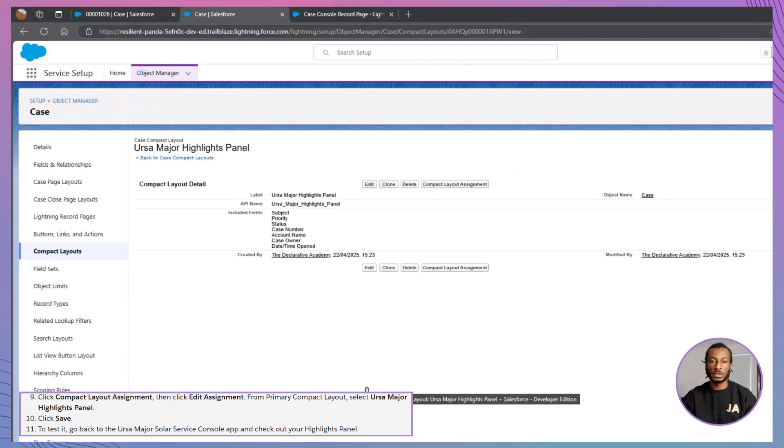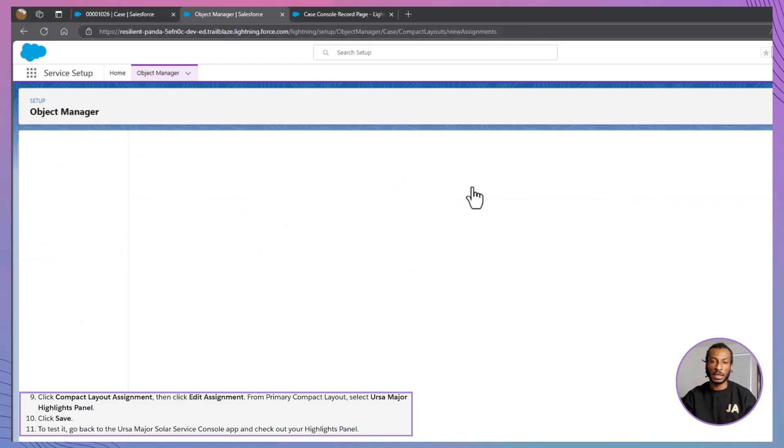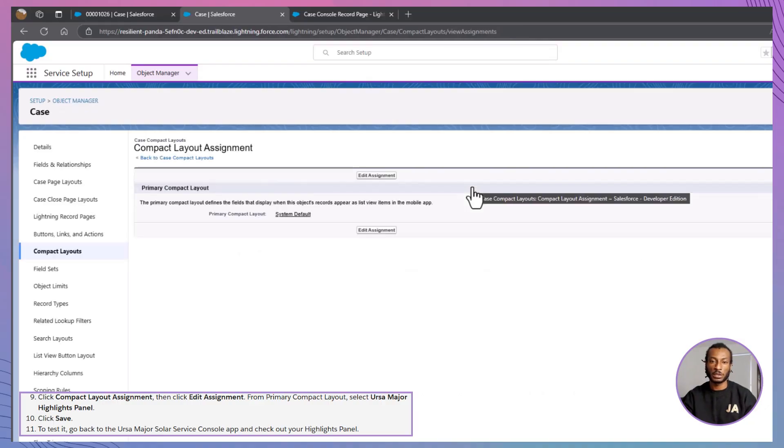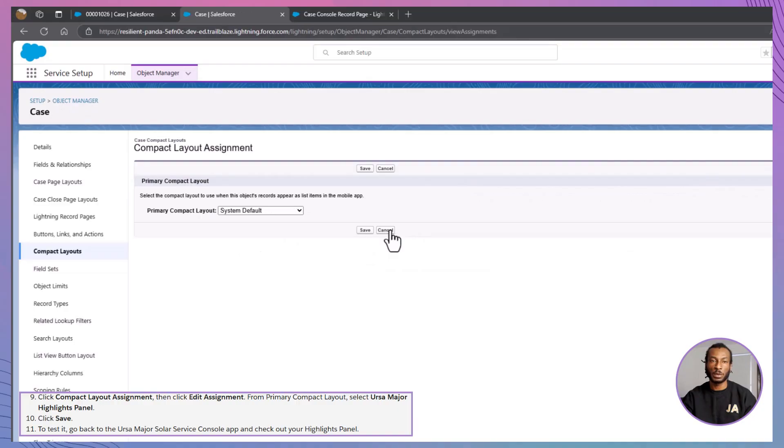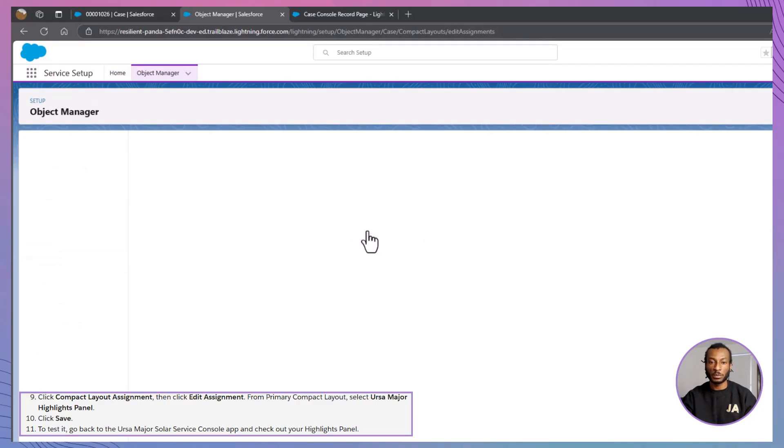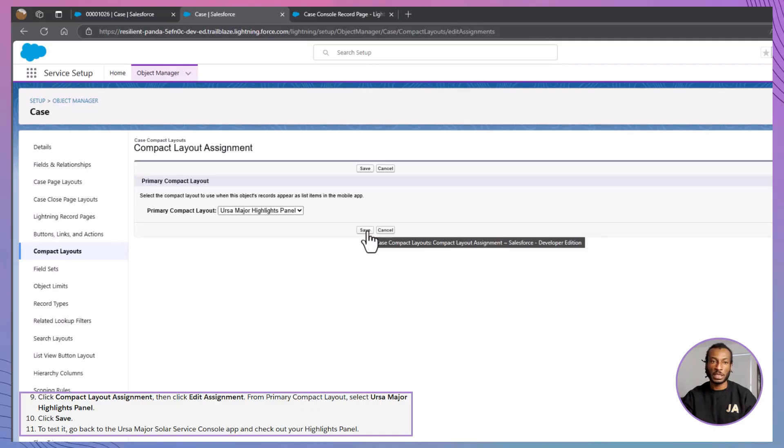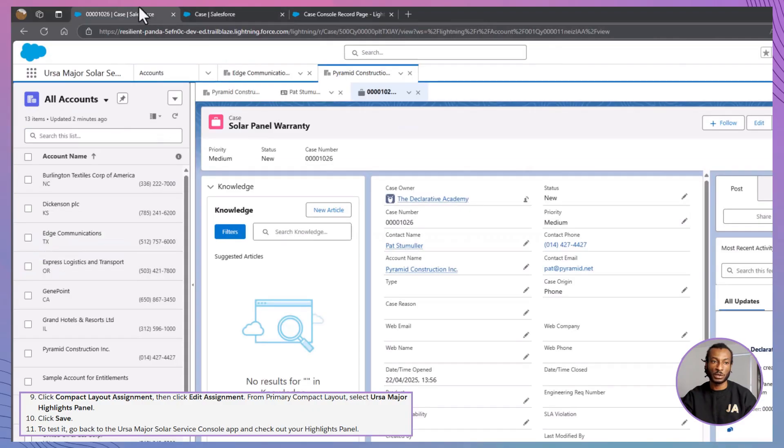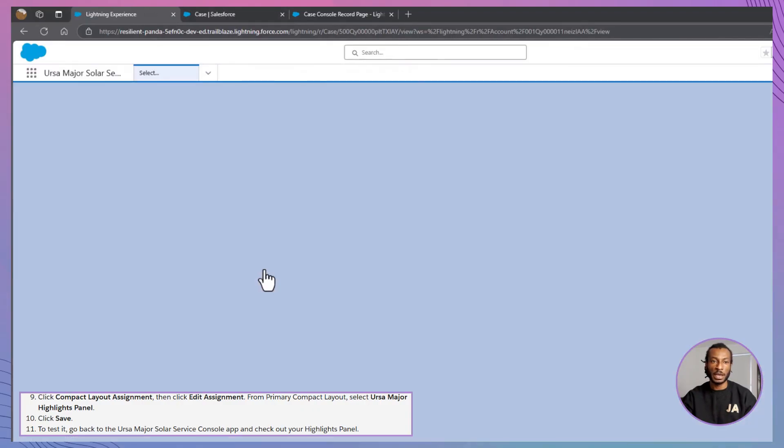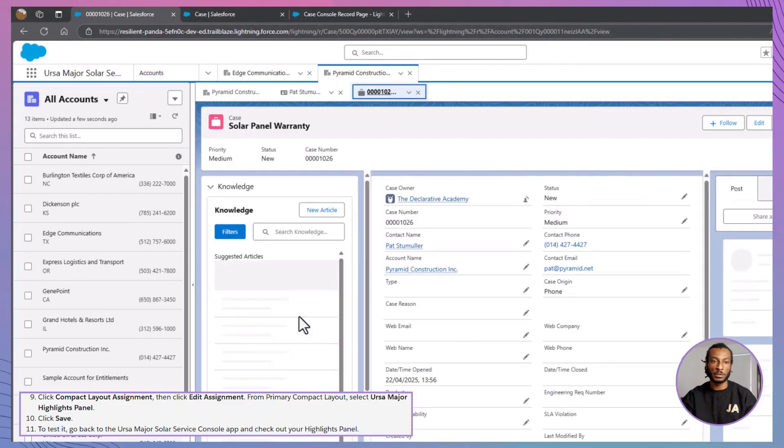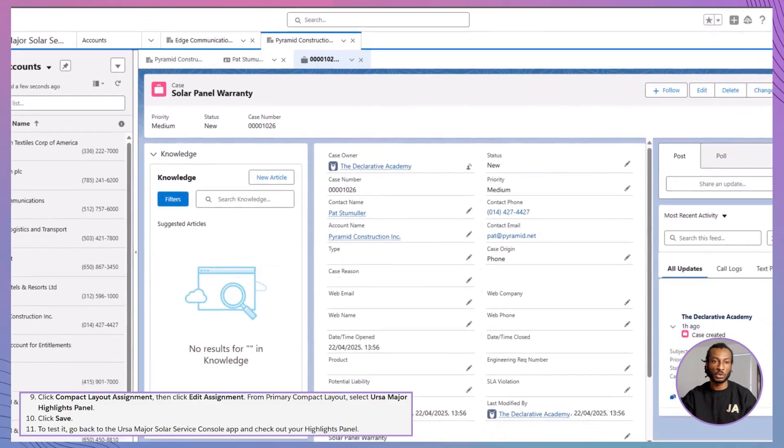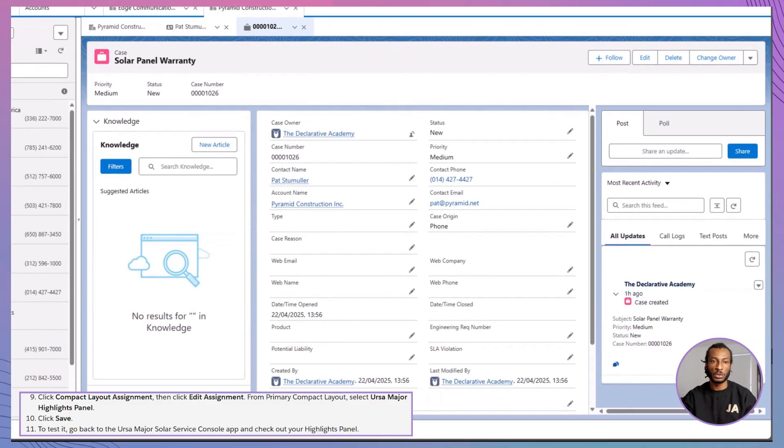Last step, assign your layout. Go to Compact Layout Assignment, click Edit Assignment, and set the Primary Compact Layout to Ursa Major Highlights panel. Click Save, and you're done. Now, Ada has a clean, personalized view with the most important case details, front and center, making her day just a little bit easier.